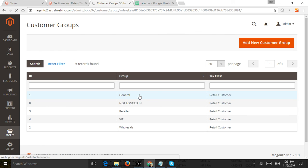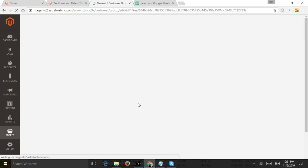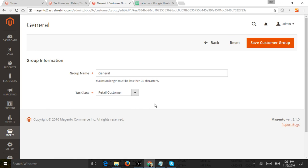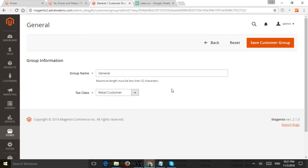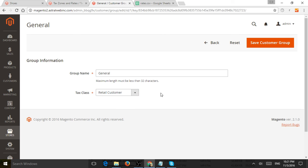but if you notice when you edit a specific one, you'll be able to see that a group, maybe a not logged in, maybe a guest customer or a specific group called general, for example, is associated to a tax class, right? So here's where you will actually specify which tax class they go into.